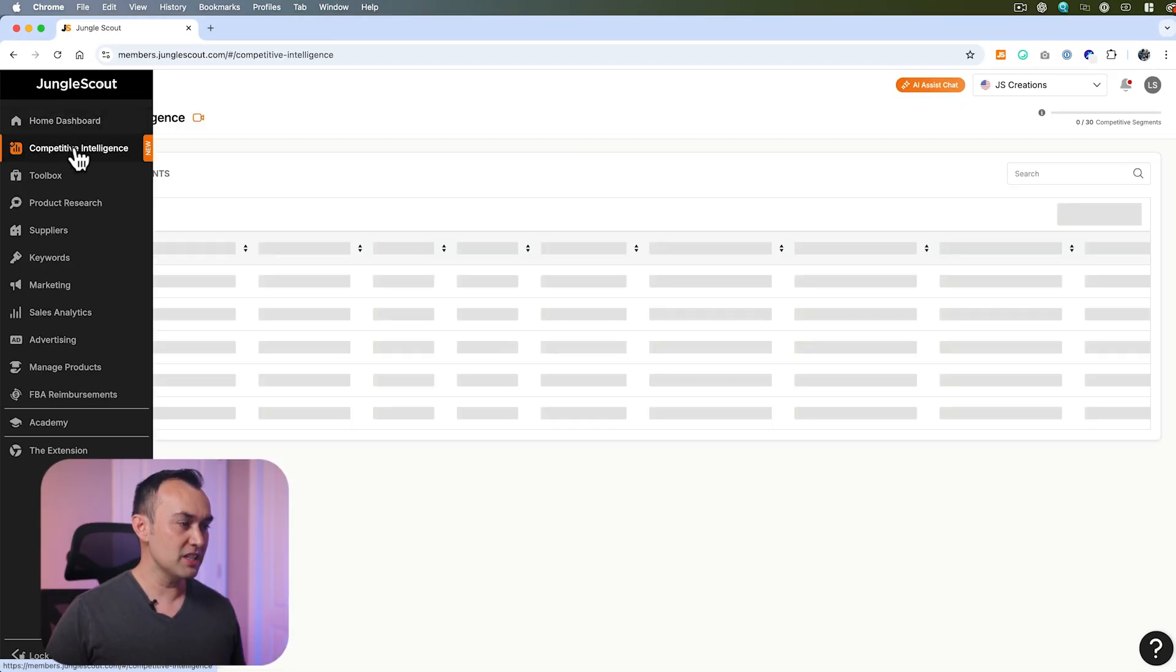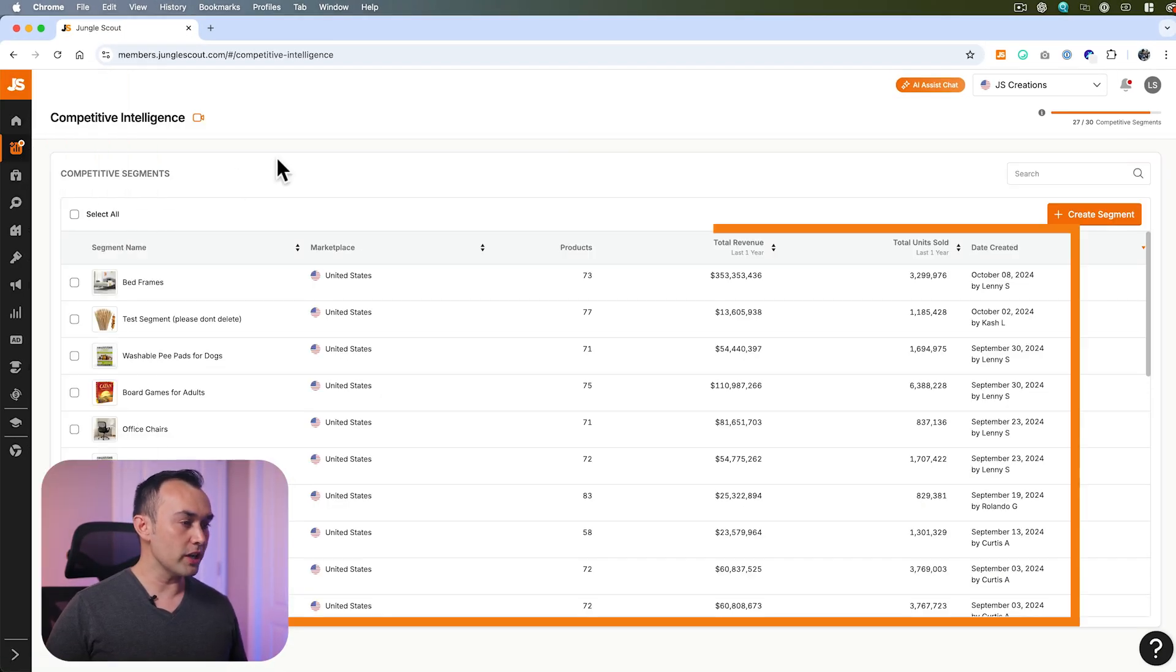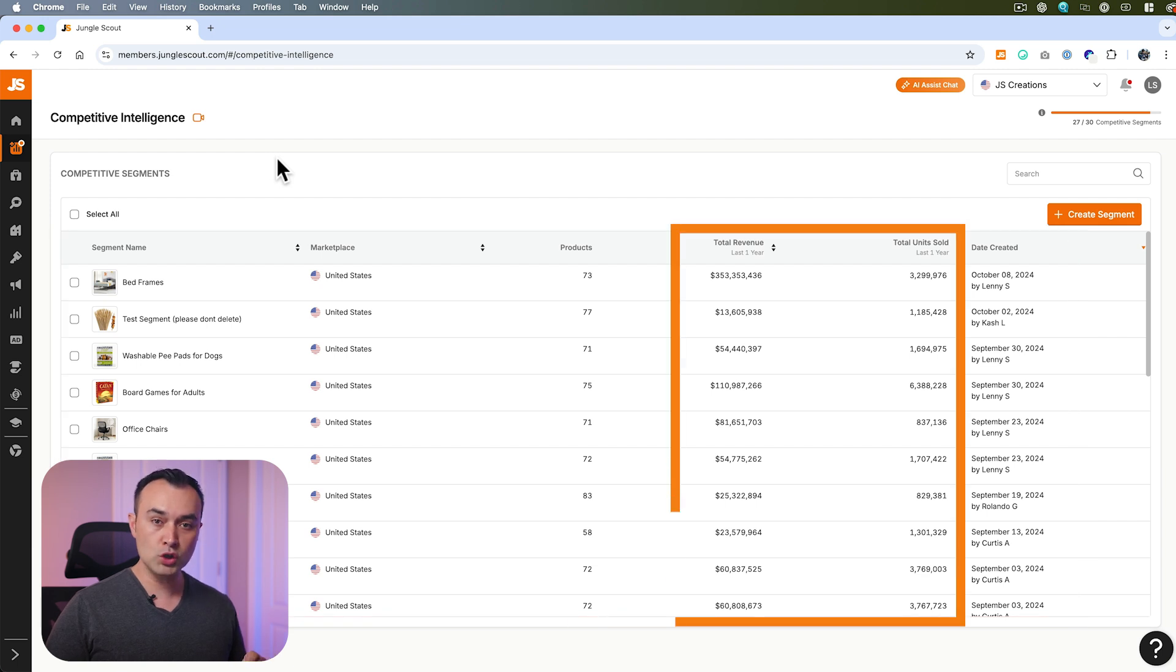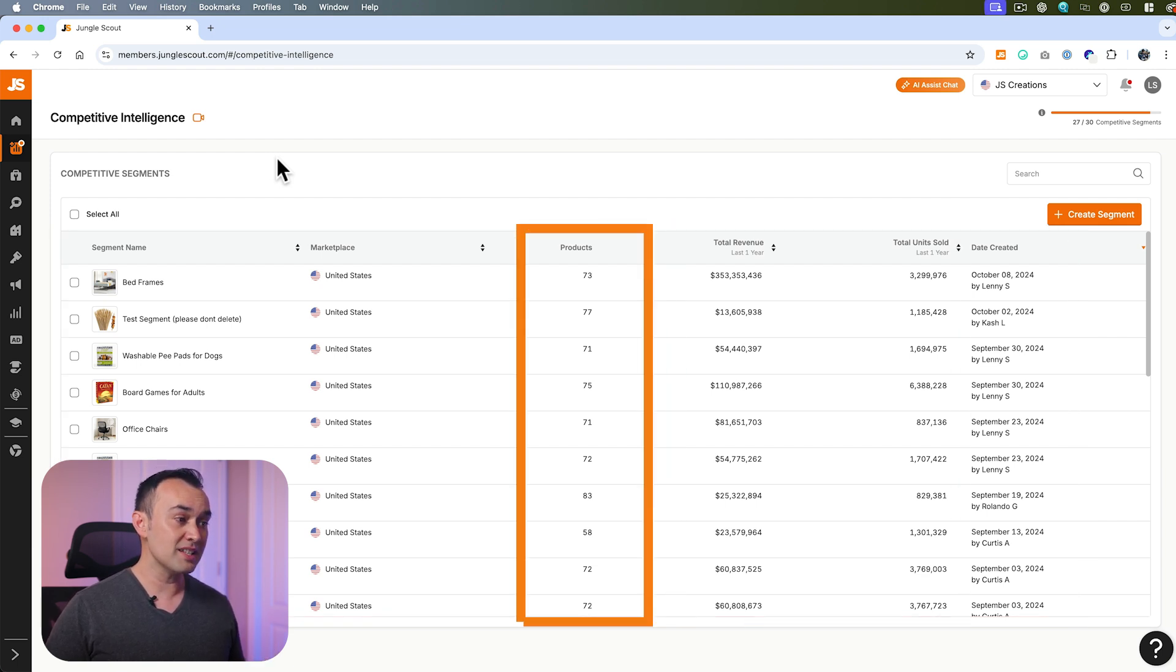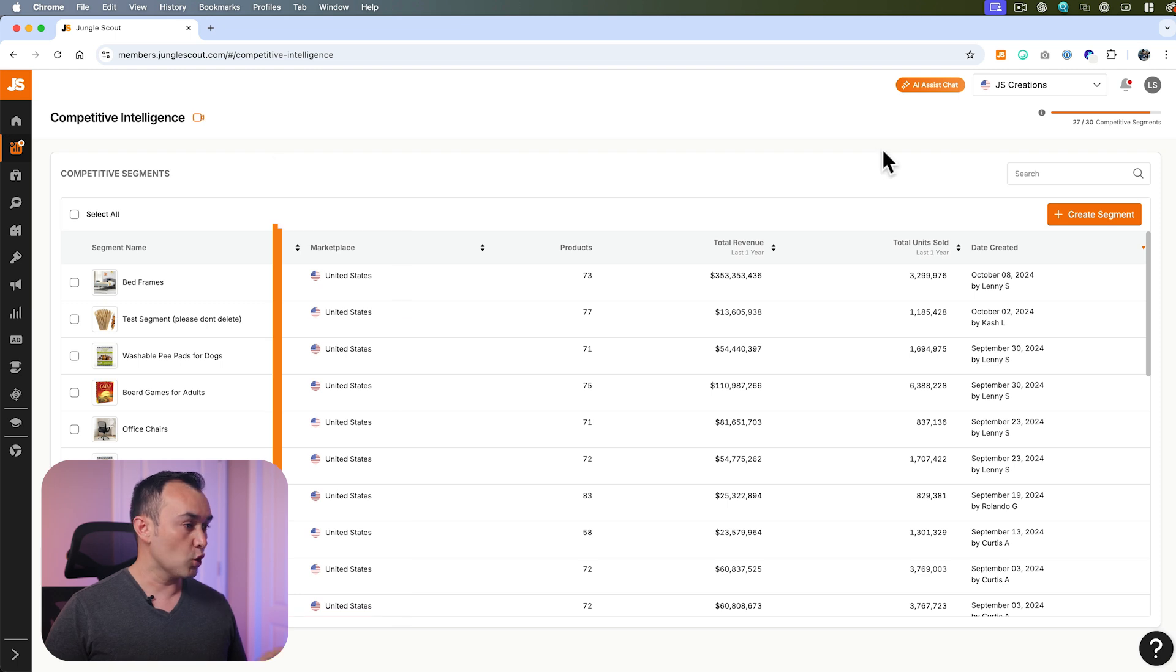When you first enter competitive intelligence, you'll see a screen showing all the segments that you've set up, including an overview of sales from the past year, number of products in the segment, and the marketplace.